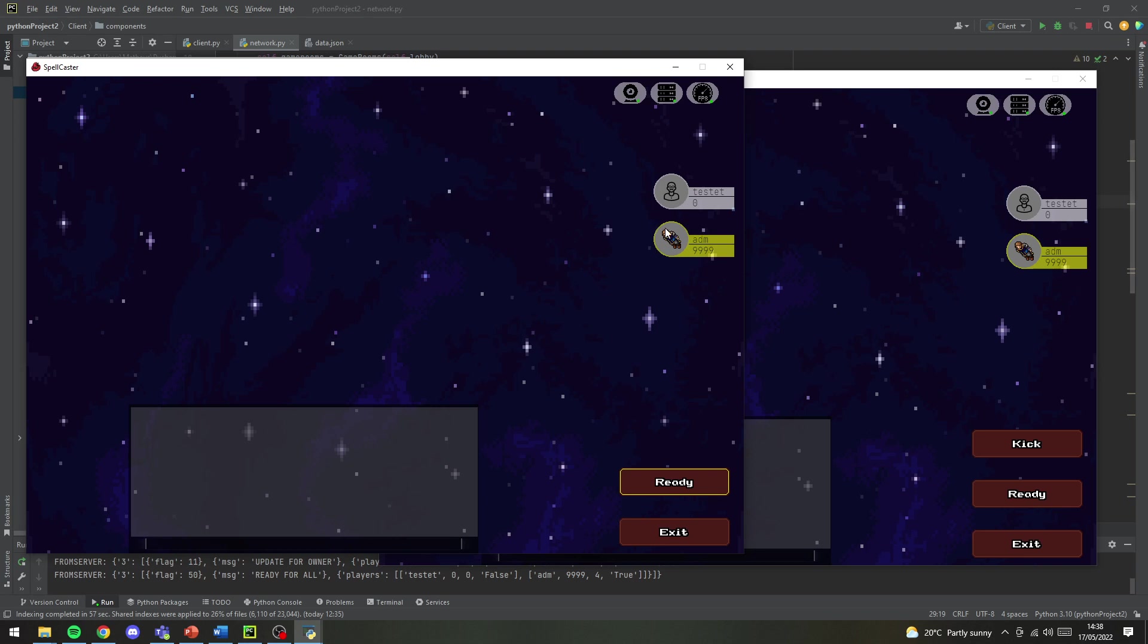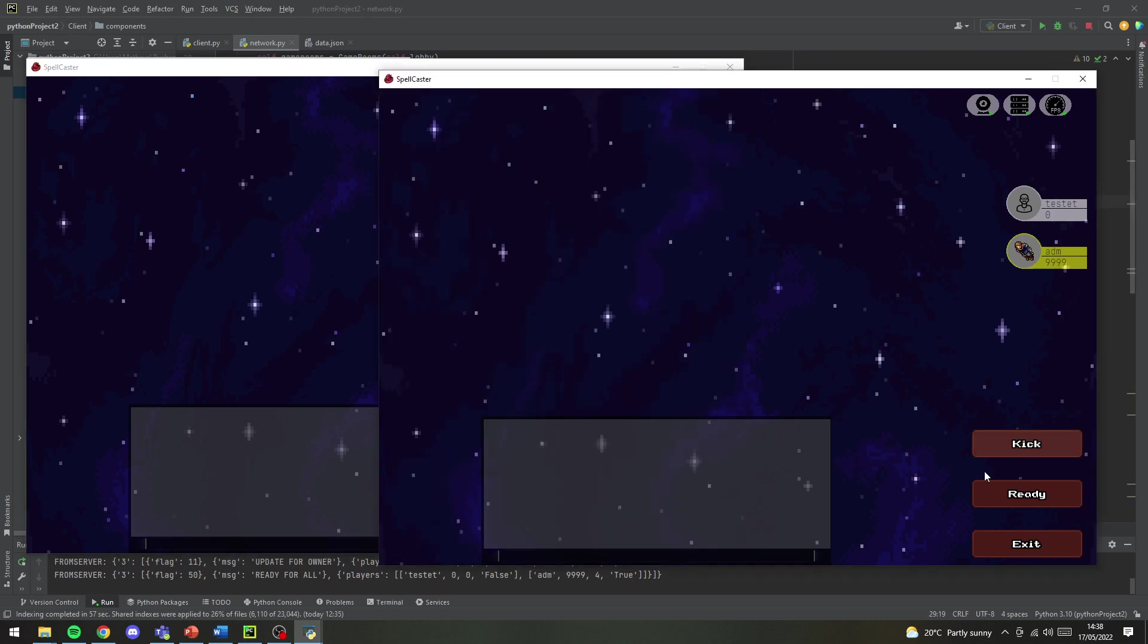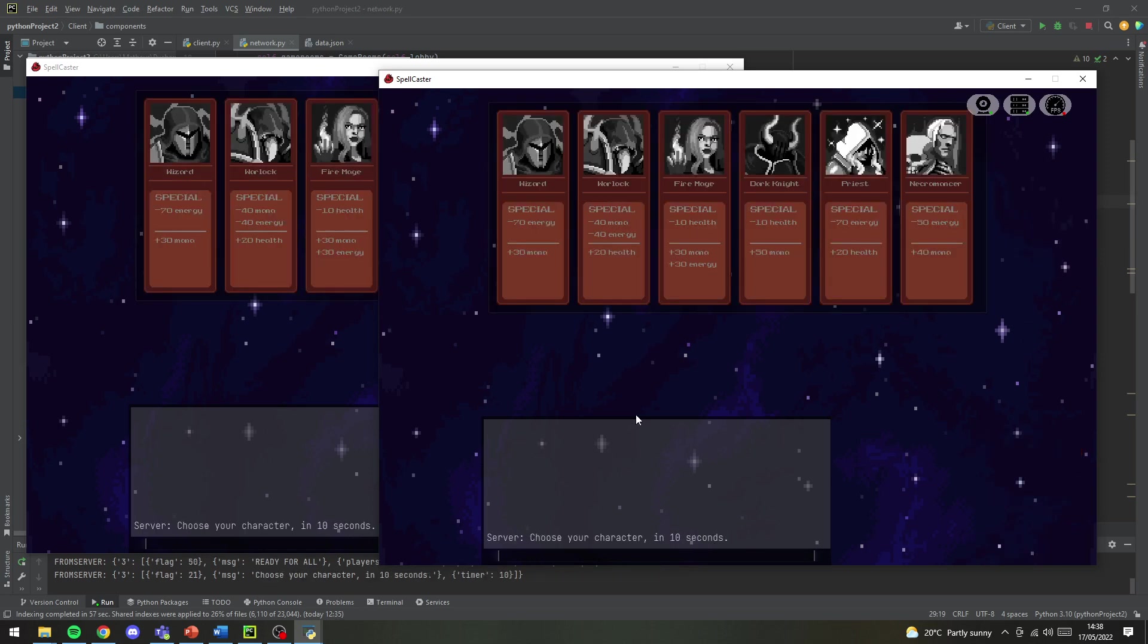If you press ready it sends the server a message and then sends back to the other client saying this person is ready, which changes the color. And then if you press ready with this last one here, it should work.